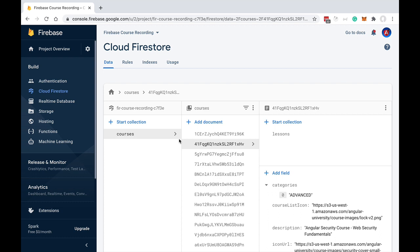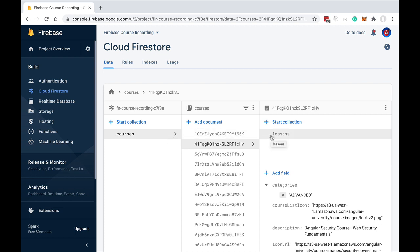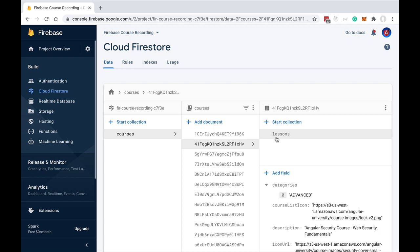This is a judgment call you will have to make in your own data model. As a guideline, think about the strength of the relationship between the two entities. If one entity really does not make sense without the other — if one is truly part of a top-level entity — then consider nesting the collections to represent that aggregation relationship. On the other hand, if the two entities are not strongly related to the point that one is part of the other, consider separating them into two top-level collections.